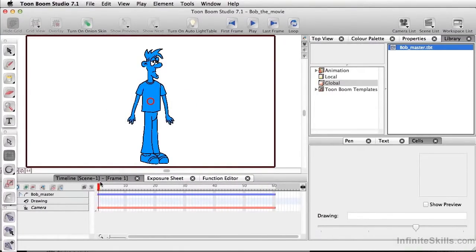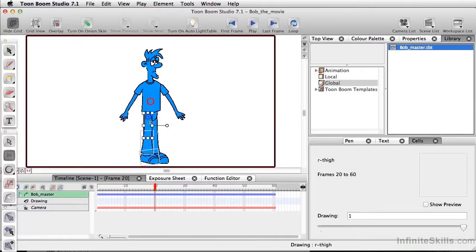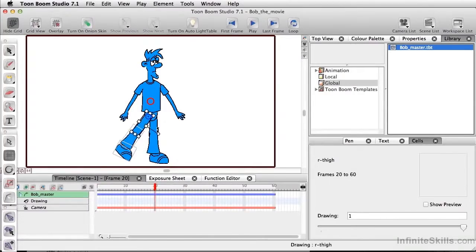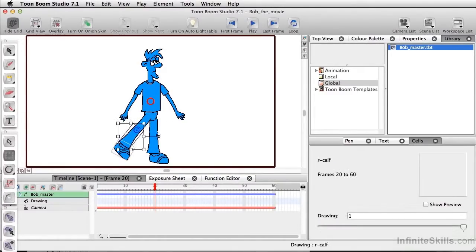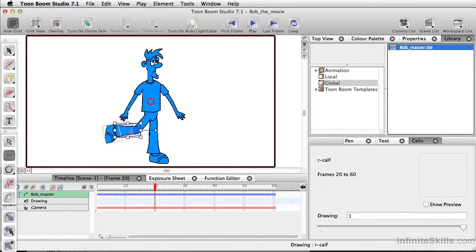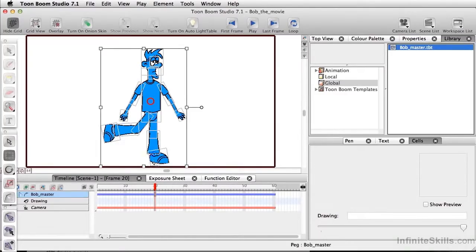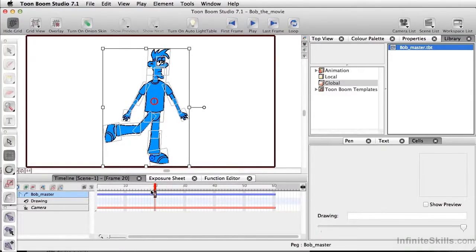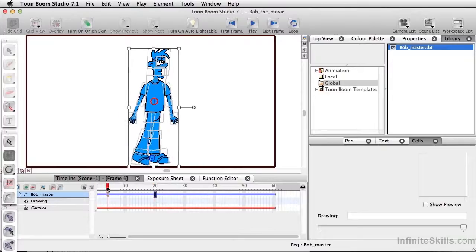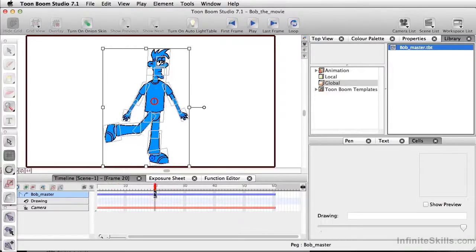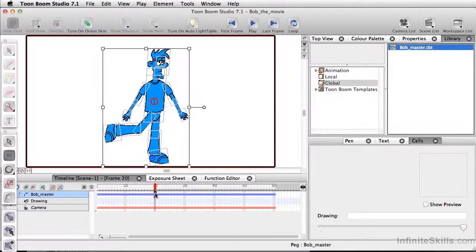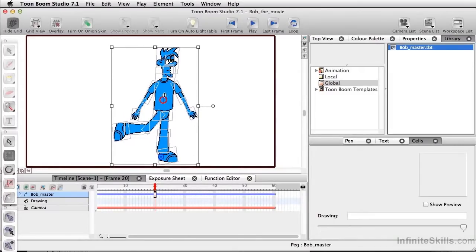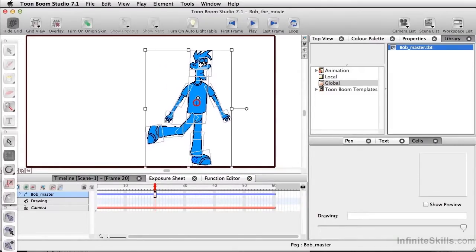And we have Bob pretty much set here. In addition to this, if we decide to start doing something a little crazy, the beauty of having Bob attached directly to a peg is we can temporarily move different pivot points around. And what we can also do is make Bob look as if he's moving.